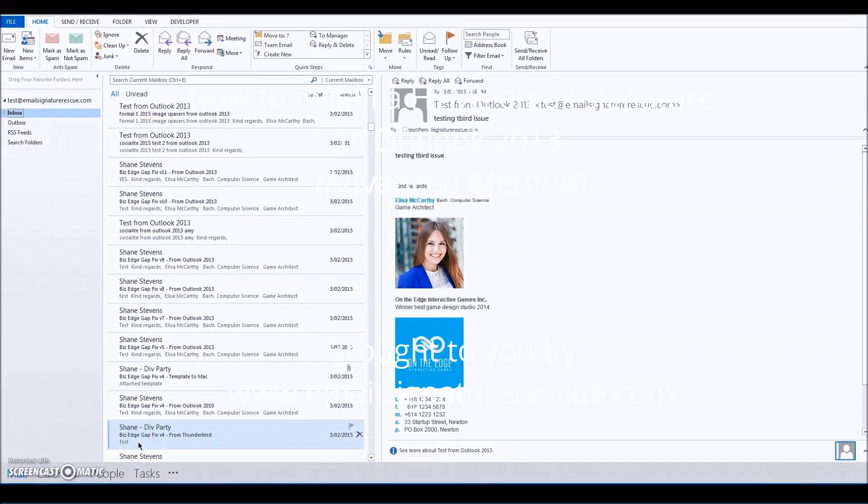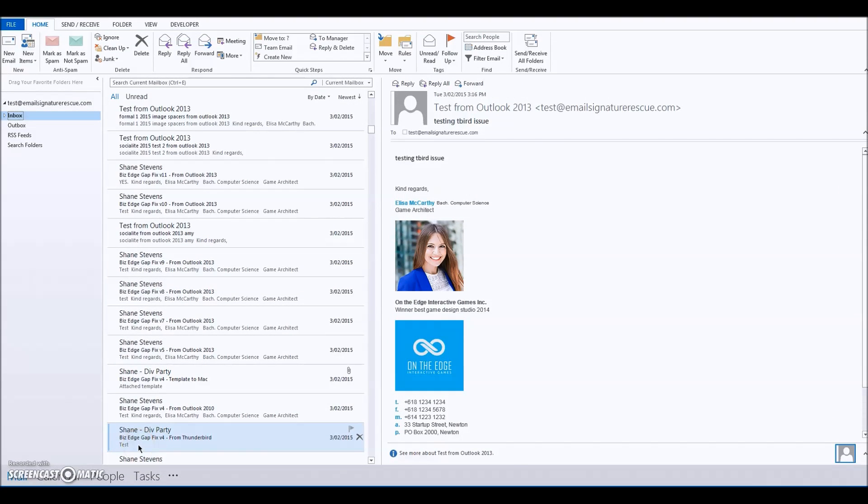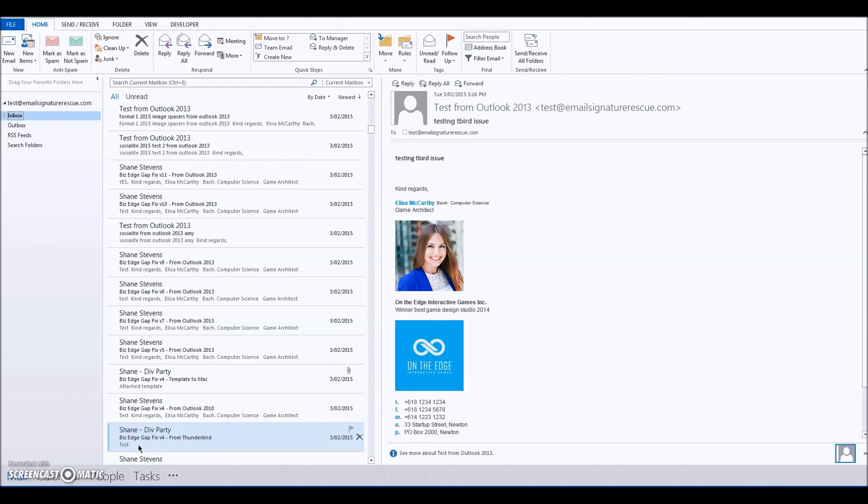Hi there, my name is Amy from Email Signature Rescue and today I'm going to walk you through how to set up an HTML email signature in Outlook 2013 using the advanced method.